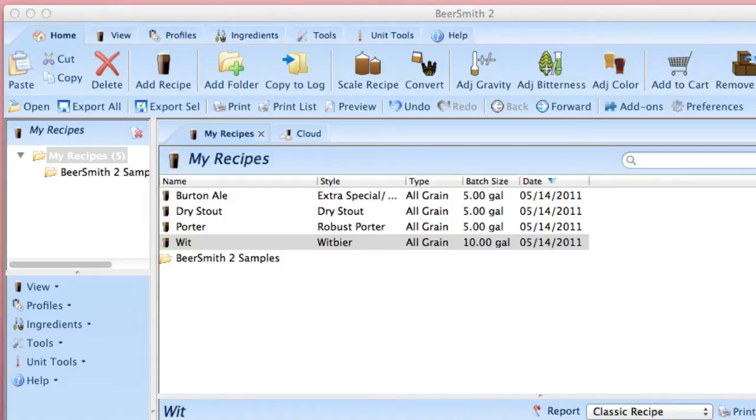While Beersmith Mobile does not yet have the ability to sync these directly, it is easy to create a recipe with your profiles or ingredients and use the Beersmith Cloud folder to transfer that recipe to your mobile device.